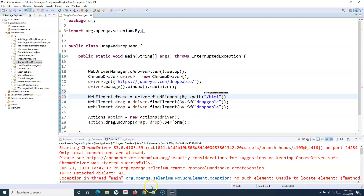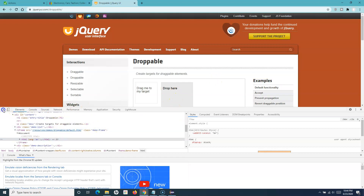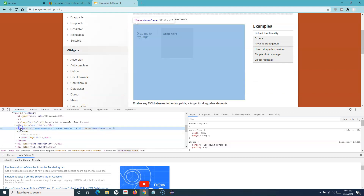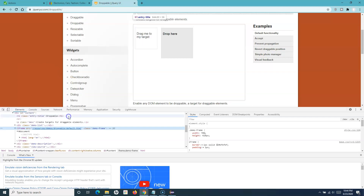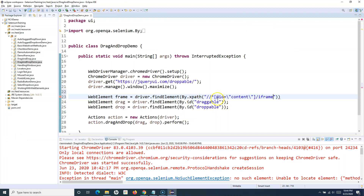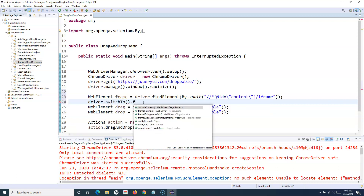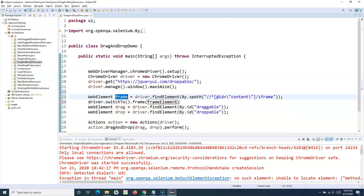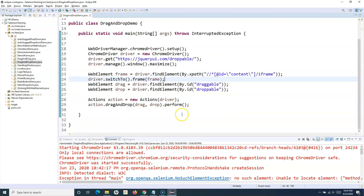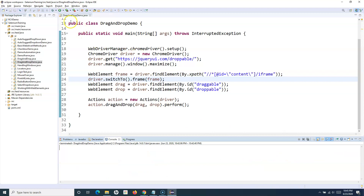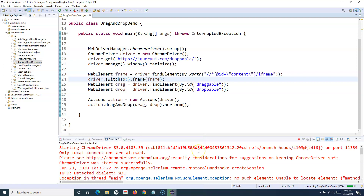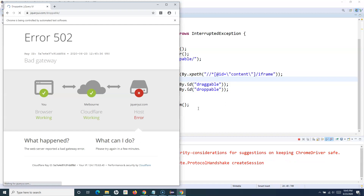We need to find something unique for the iframe — let's go back and identify it. Once we have the frame element, we switch to it using `driver.switchTo().frame(frame)` before identifying the draggable and droppable items. Let me clear that up and run this test again — it will open the browser, switch to that particular frame, and then perform the drag and drop.